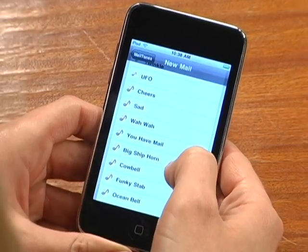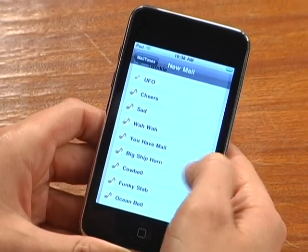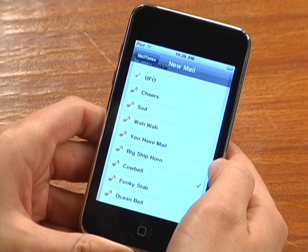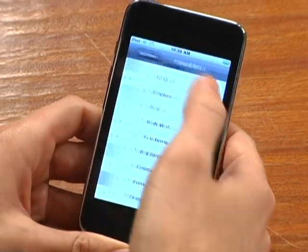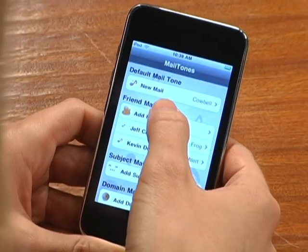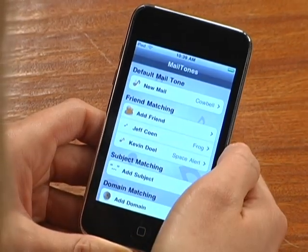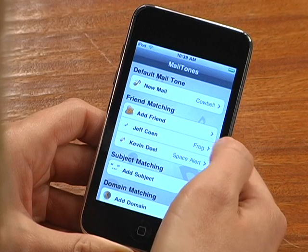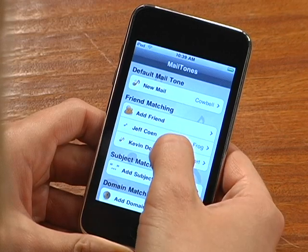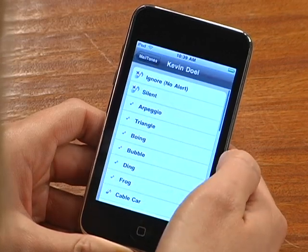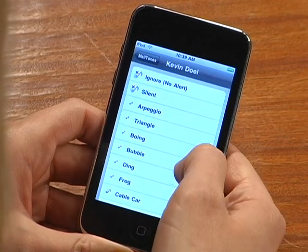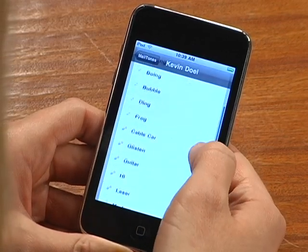Next is Friend Matching, where you can customize the tones for the friends who send you mail frequently. Let's set the tone 'Cheers' for my friend Kevin. Now anytime I get an email from Kevin, I'll definitely know it's from him.